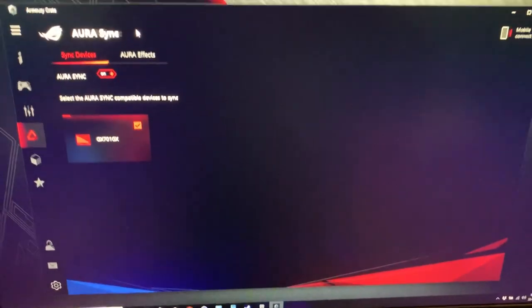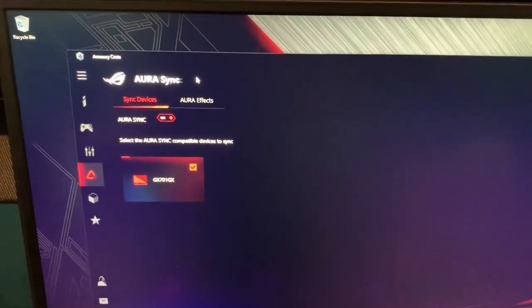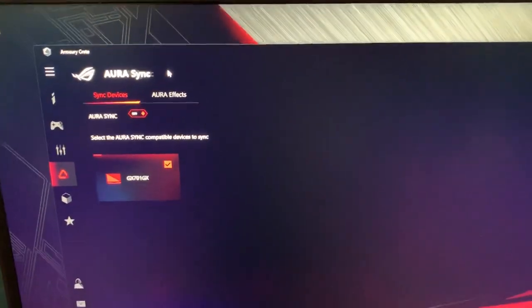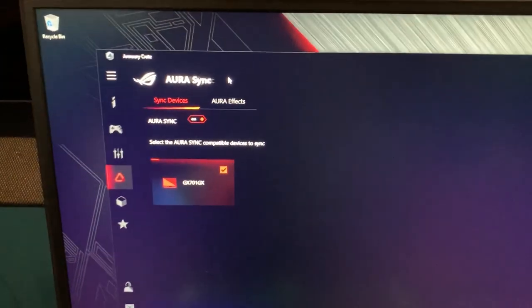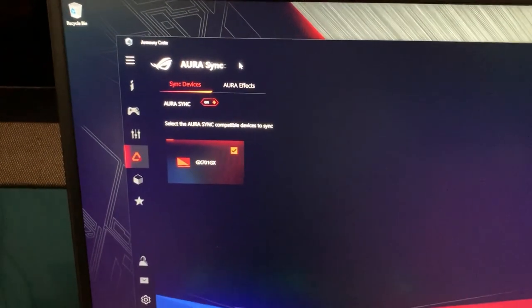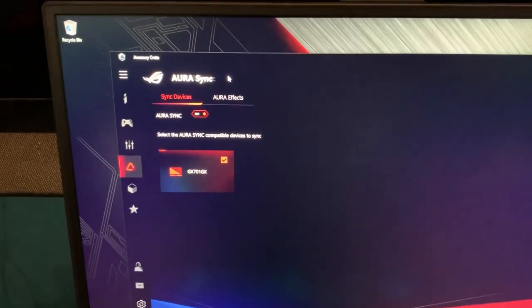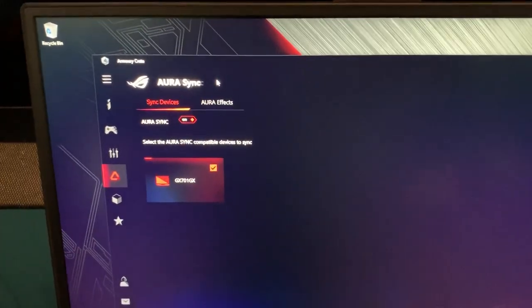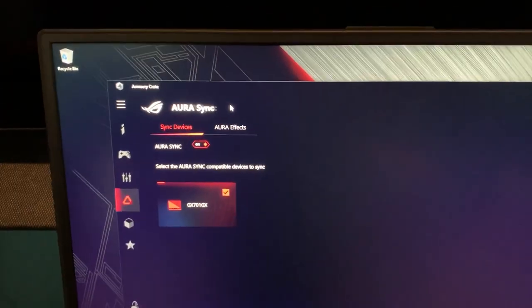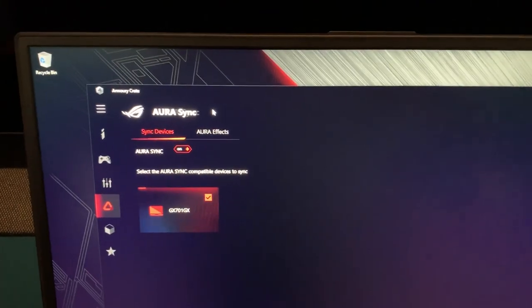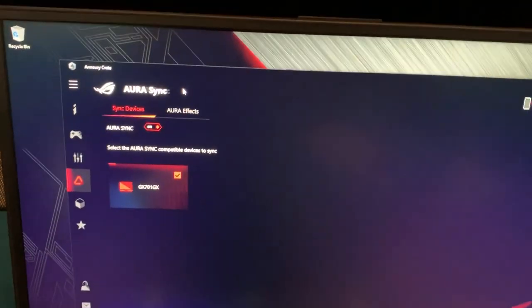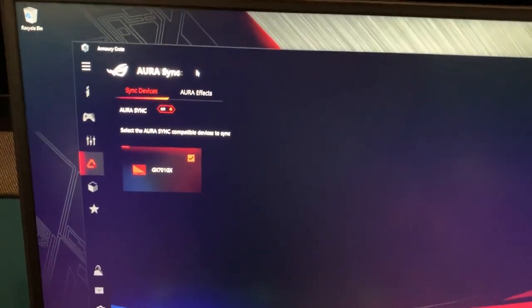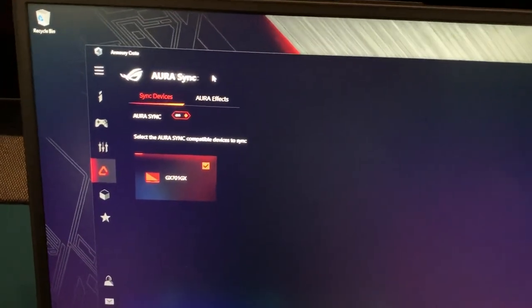Hey guys, this is going to be a short video to show you where everything has moved after the recent Armory Crate update. Honestly, whoever decided to do this was not thinking straight. This is in no way user-friendly.